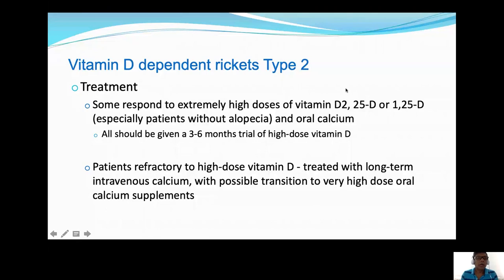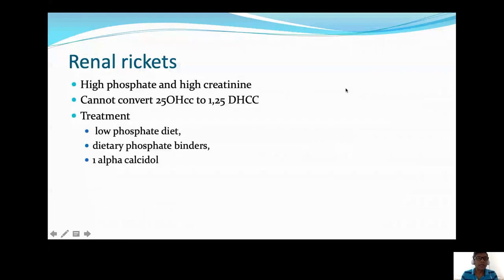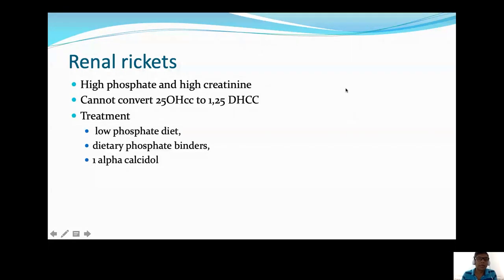Renal rickets occurs due to renal osteodystrophy in chronic renal disease. Characteristic features are high phosphate and high creatinine due to glomerular damage, with impaired conversion of vitamin D to 1,25-DHCC. Treatment involves a low-phosphate diet, dietary phosphate binders, and one-alpha-calcidol.